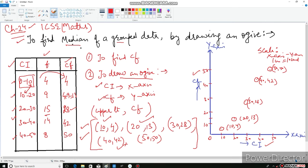Now comes the most important part: joining all these points with a free hand curve — do not use a scale to join them. Once the free hand portion is done, we cannot leave the curve hanging. We need to join it with the x-axis at the lower limit of the first class interval, which is 0. So we give the curve a start at 0 on the x-axis. This completes our ogive.